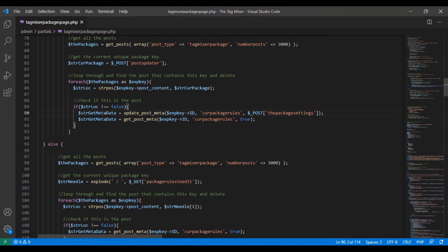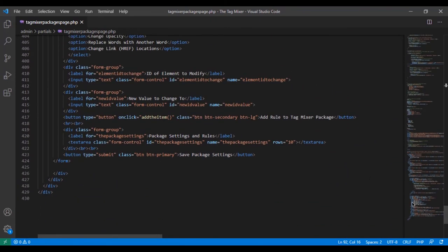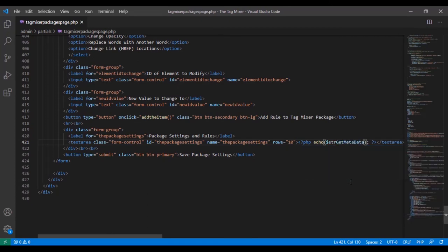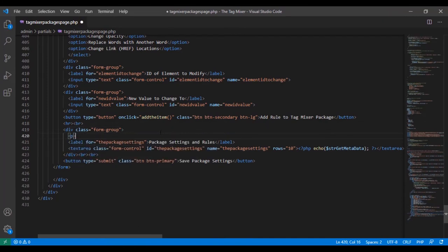After setting the data it gets the data again using the same variable so we can display it below. If we scroll to the bottom, the textarea currently has no value, but we're going to set what's between its tags. We write PHP and echo 'stir_get_metadata' — that's what's getting the metadata above — so it fires and shows the user what's currently in that field. Then let's add a label paragraph styled with font-weight bold and font-size 20px that says 'Package Being Edited:' followed by a PHP echo.